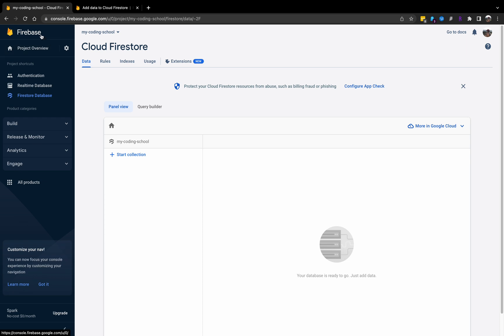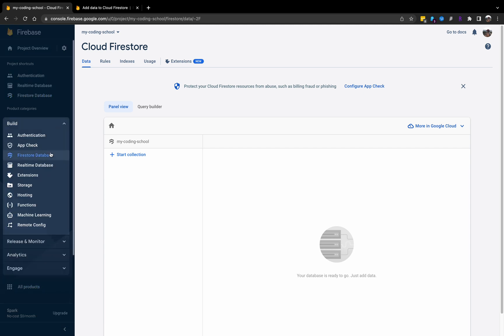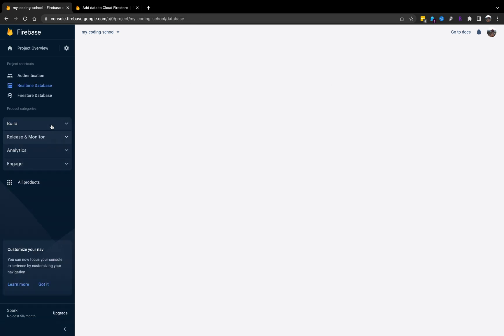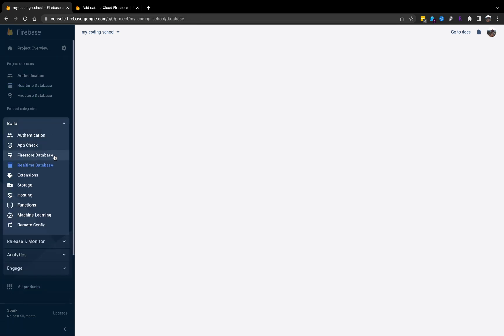First, we're going to go over to our Firebase application, the same UI that we set up for authentication. If we click Build, we have two different sections here for Firestore Database and Real-time Database.